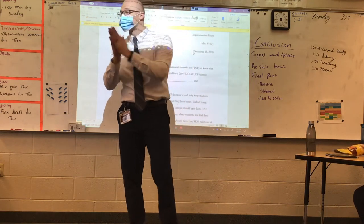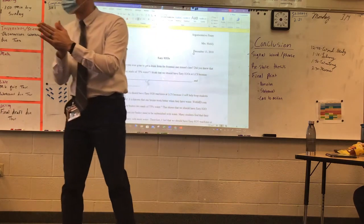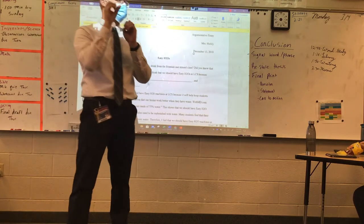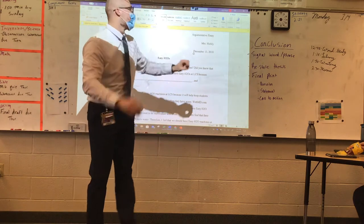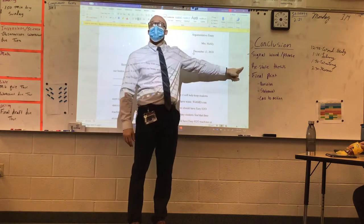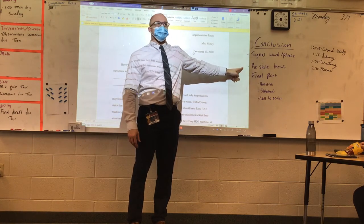That's what a signal phrase is — it signals. Remember, it's like the bat signal. It tells you that the end is coming or that something's coming. The end is near. Then you need to restate your thesis.